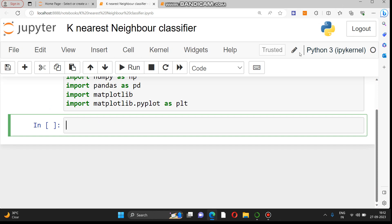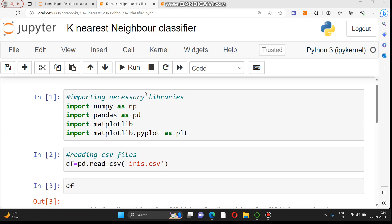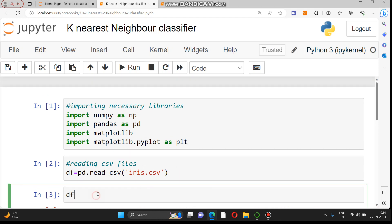In this case we are using the Iris dataset, which consists of sepal length, sepal width, petal length, and petal width as attributes. These attributes will be used to predict the class — whether a flower belongs to Virginica, Setosa, or Versicolor. The dataset is already available, so we will read the data from the Iris CSV data file.